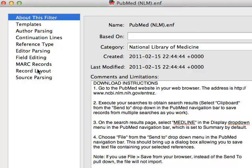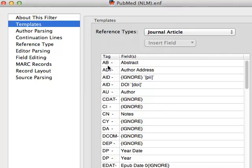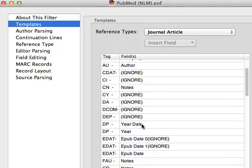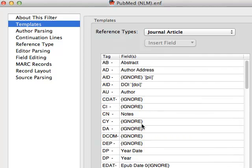There are many different parts of this filter, but we're only going to be worrying about the template section. So this says for the reference type Journal Articles, these are the rules for parsing the data. In the column on the left are the field tags from PubMed, and in the column on the right are the field names for the EndNote record.